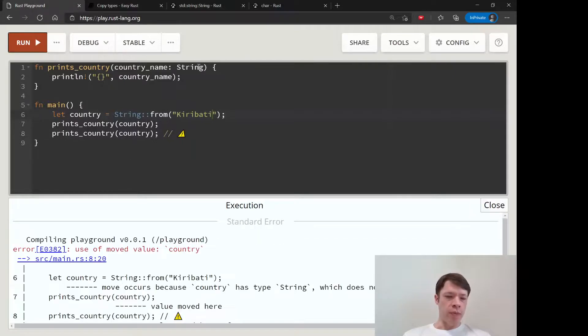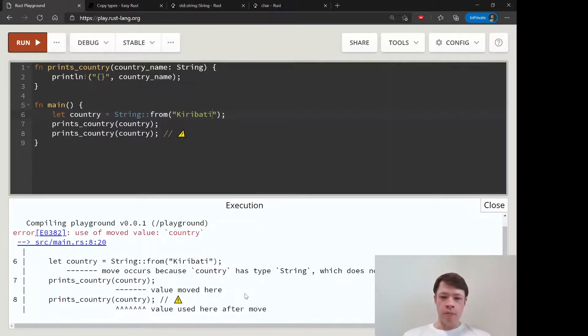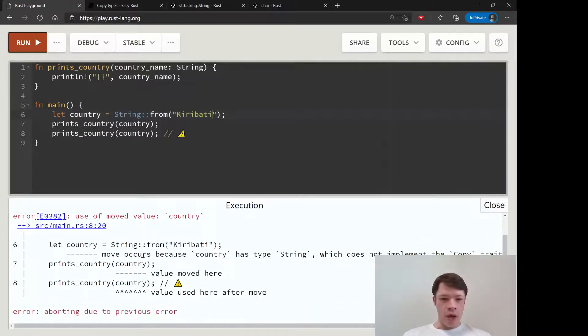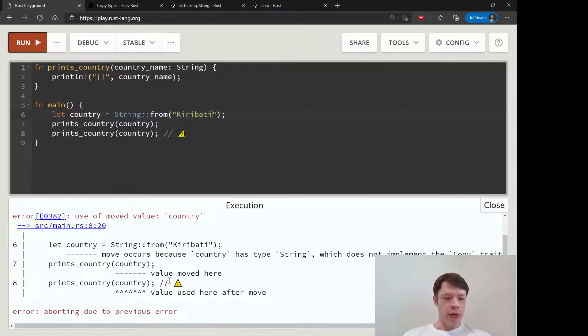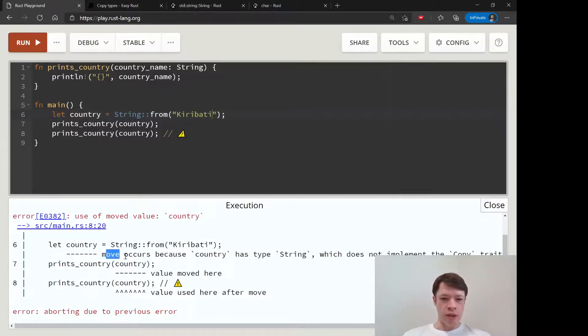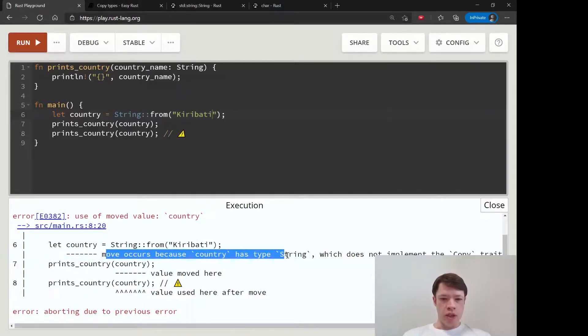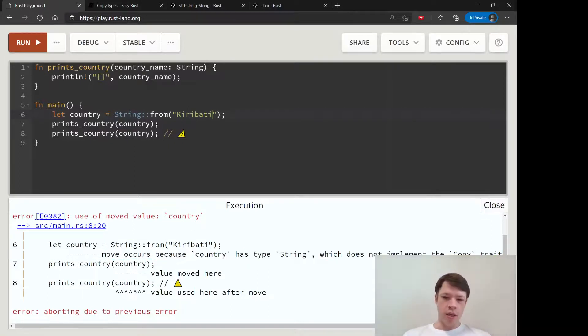Now we can understand the compiler message. So last time we saw 'country has type string which does not implement the copy trait.'